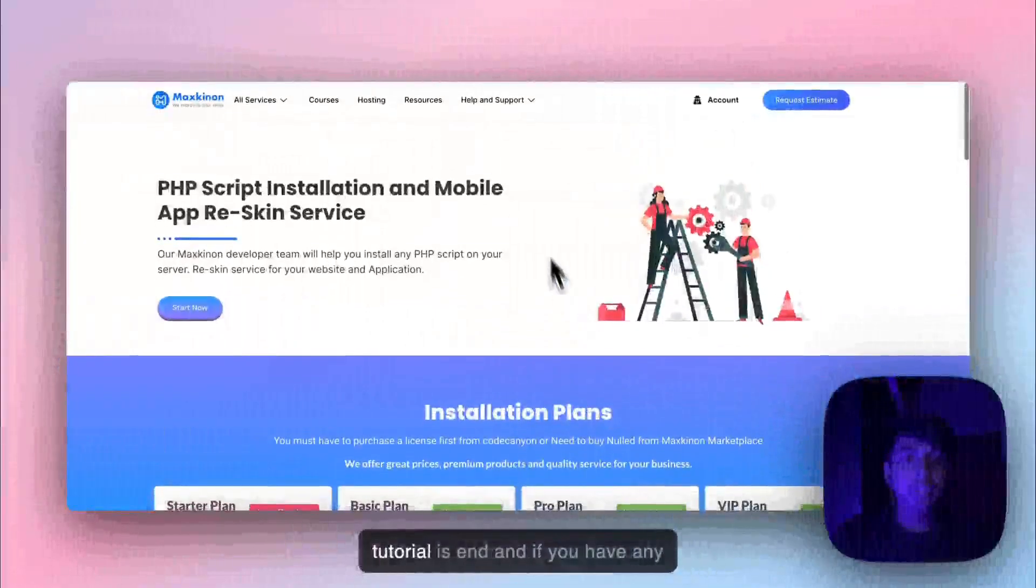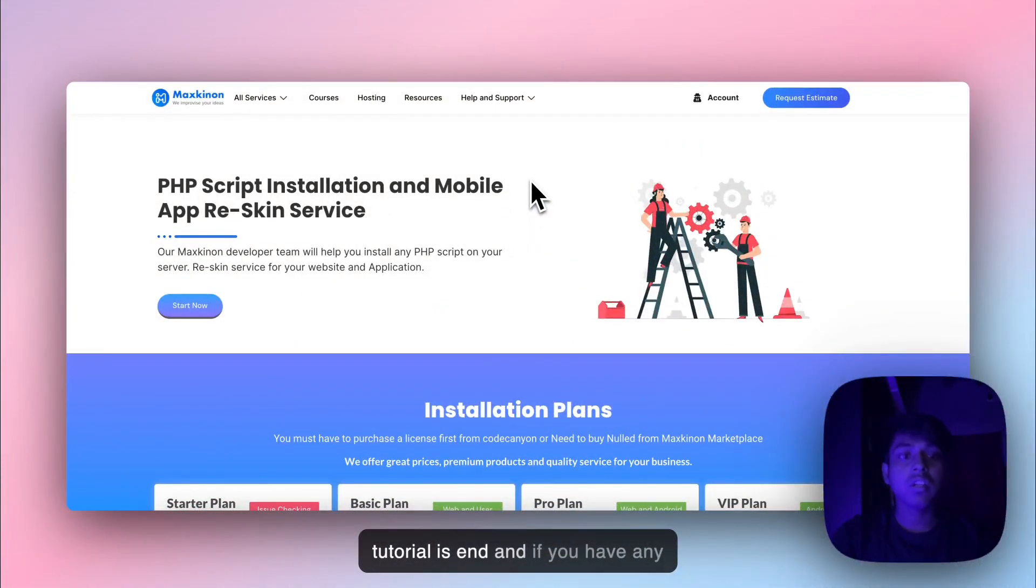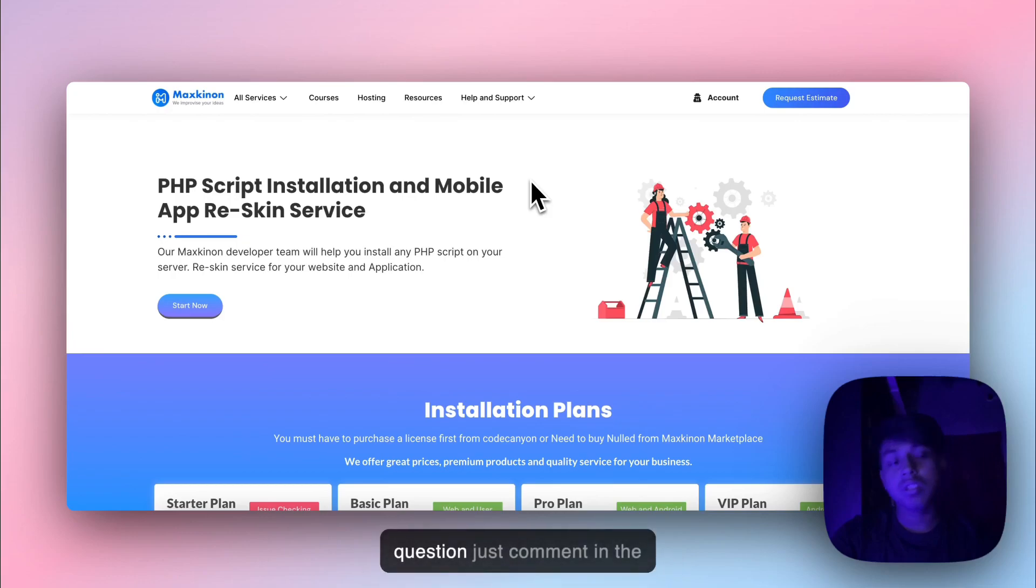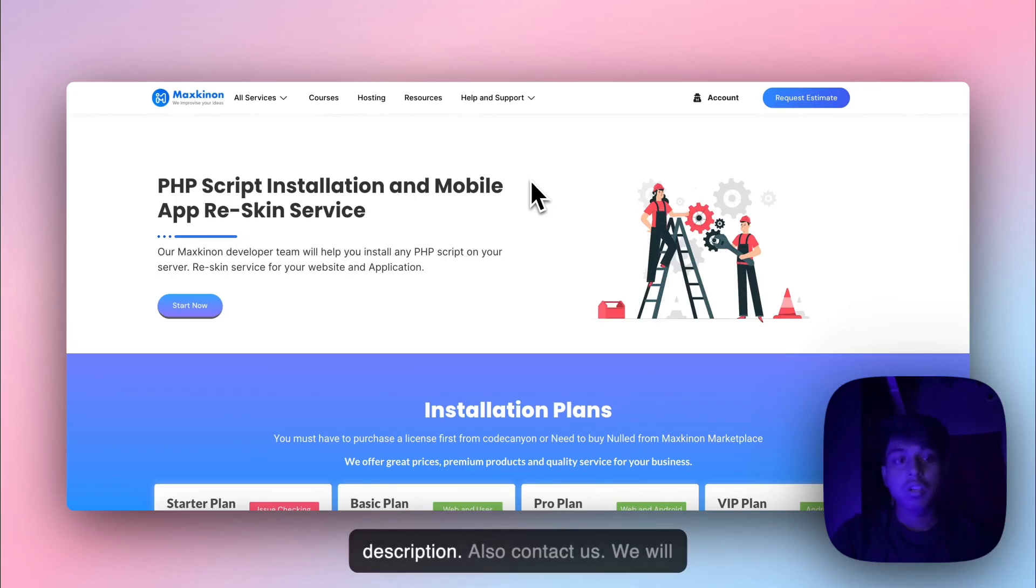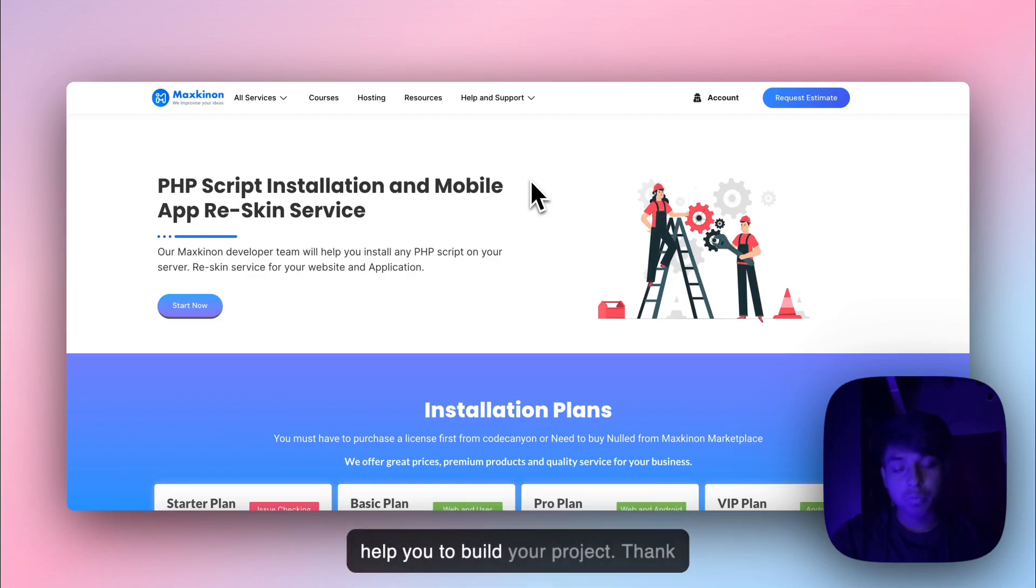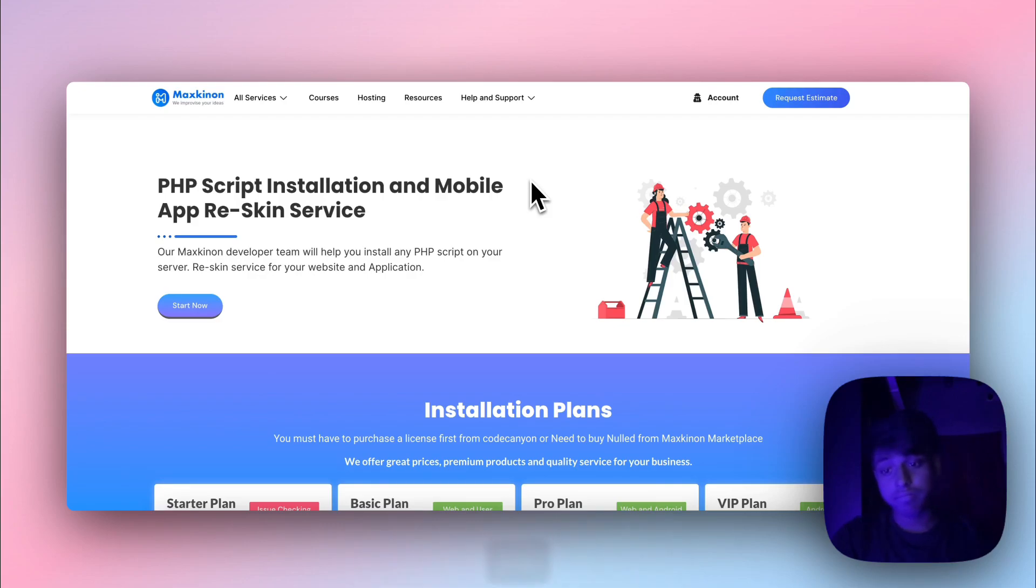For now, the tutorial has ended. If you have any questions, please comment in the description. Also contact us, we will help you build your project. Thank you.